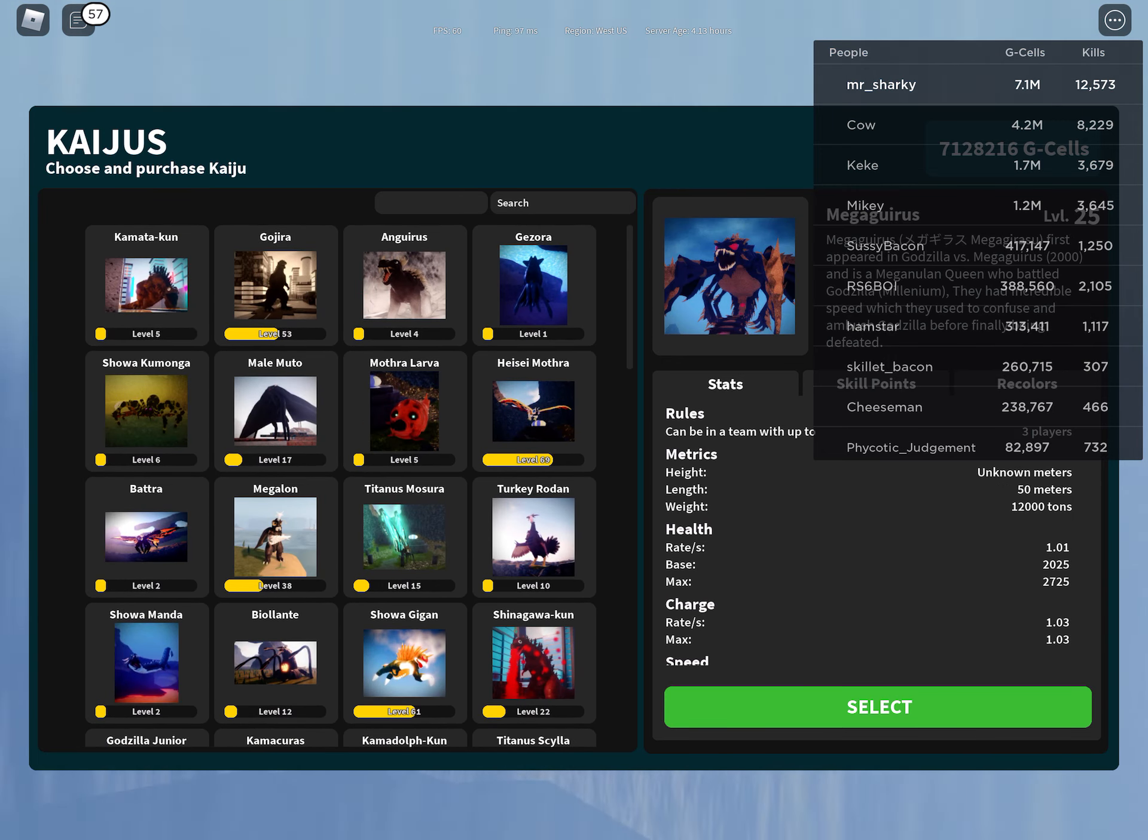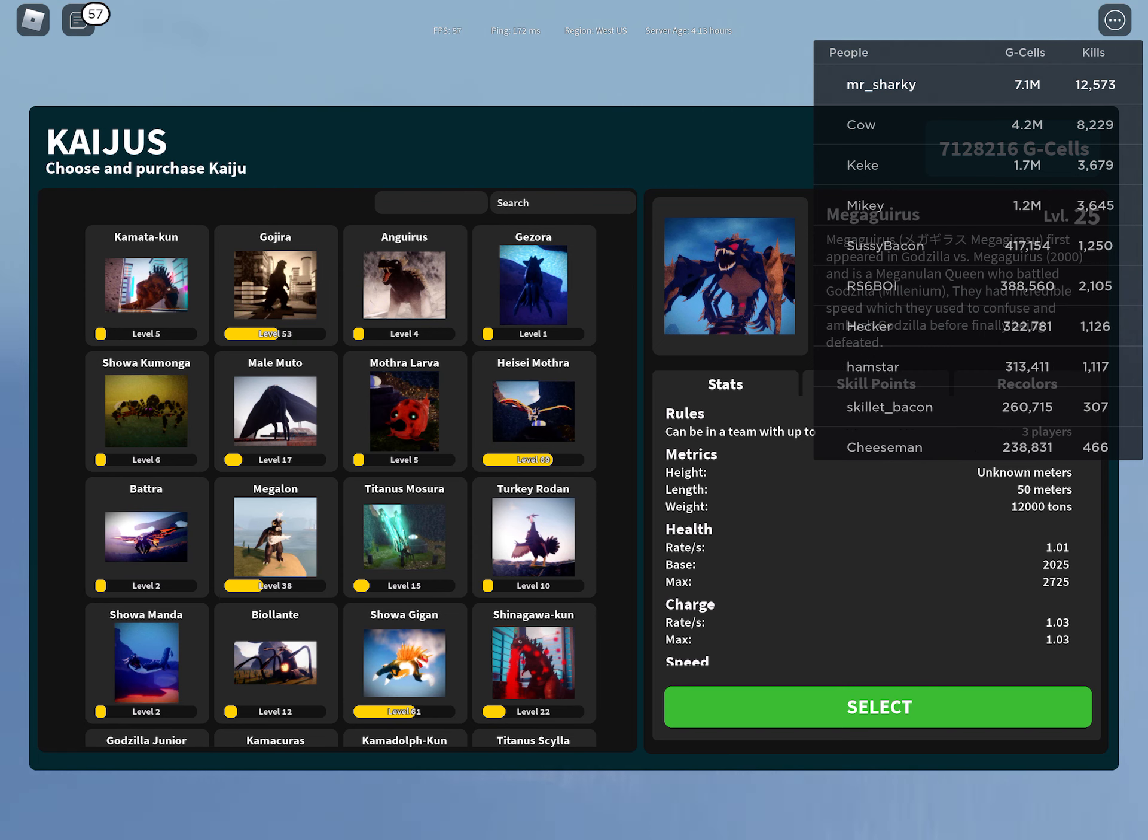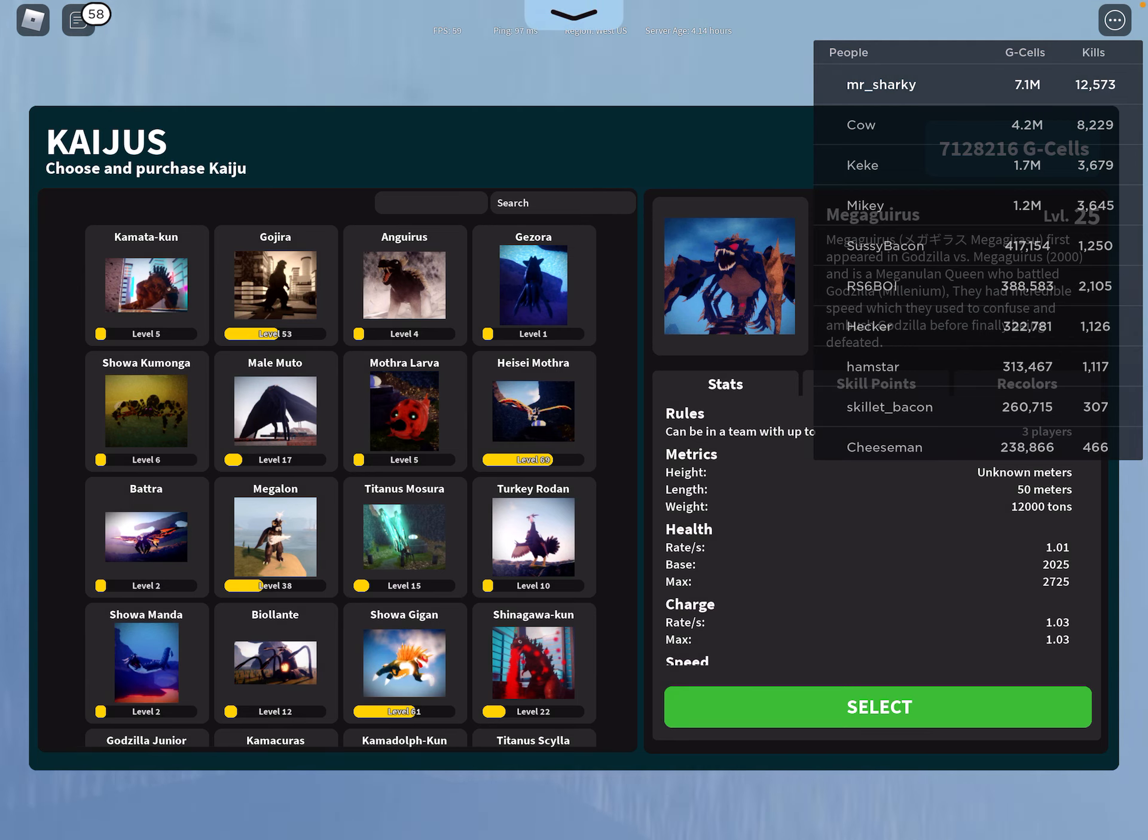So yeah, those are probably the top five strongest land kaijus that I know about. Let me know what you guys think in the comment section below. See you guys next time.